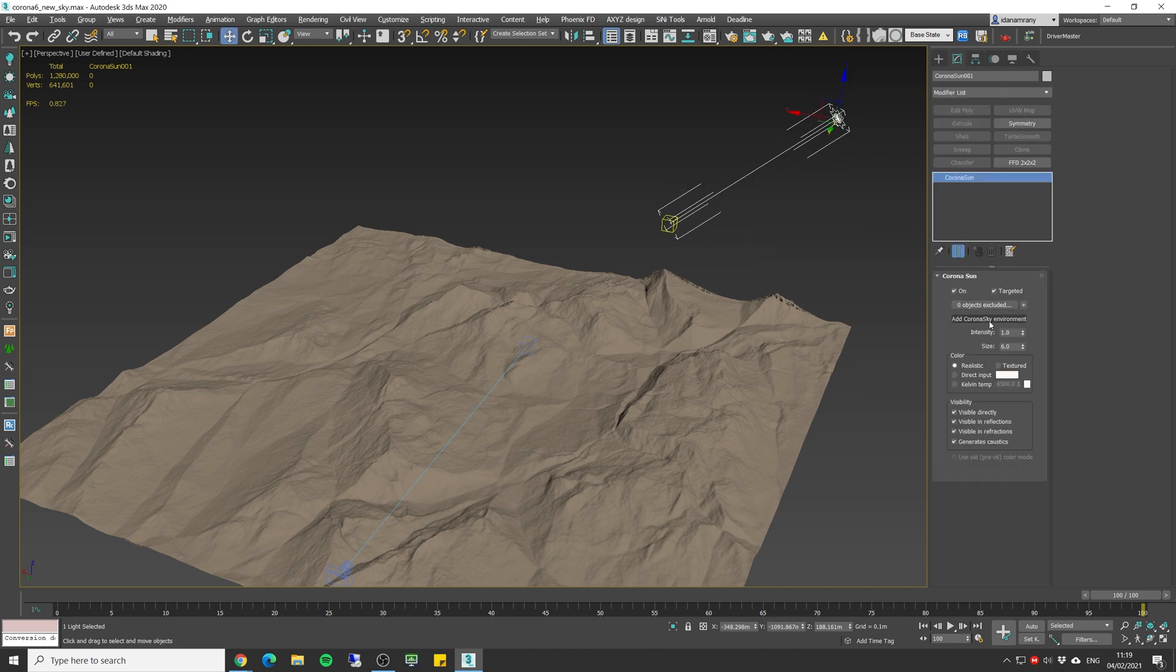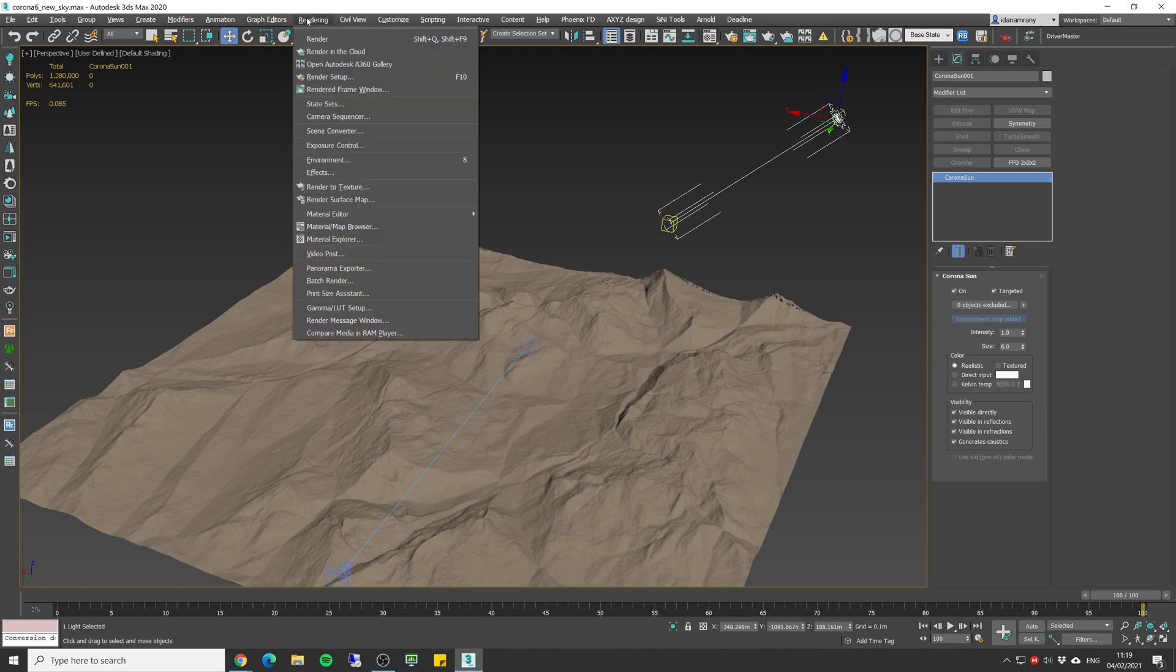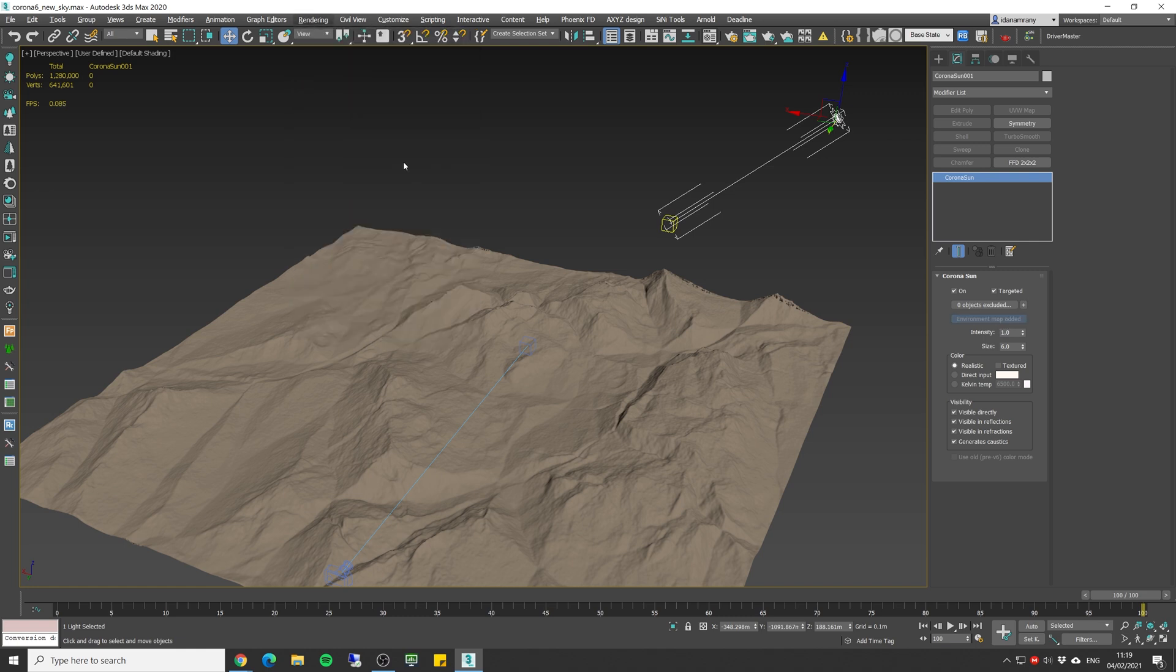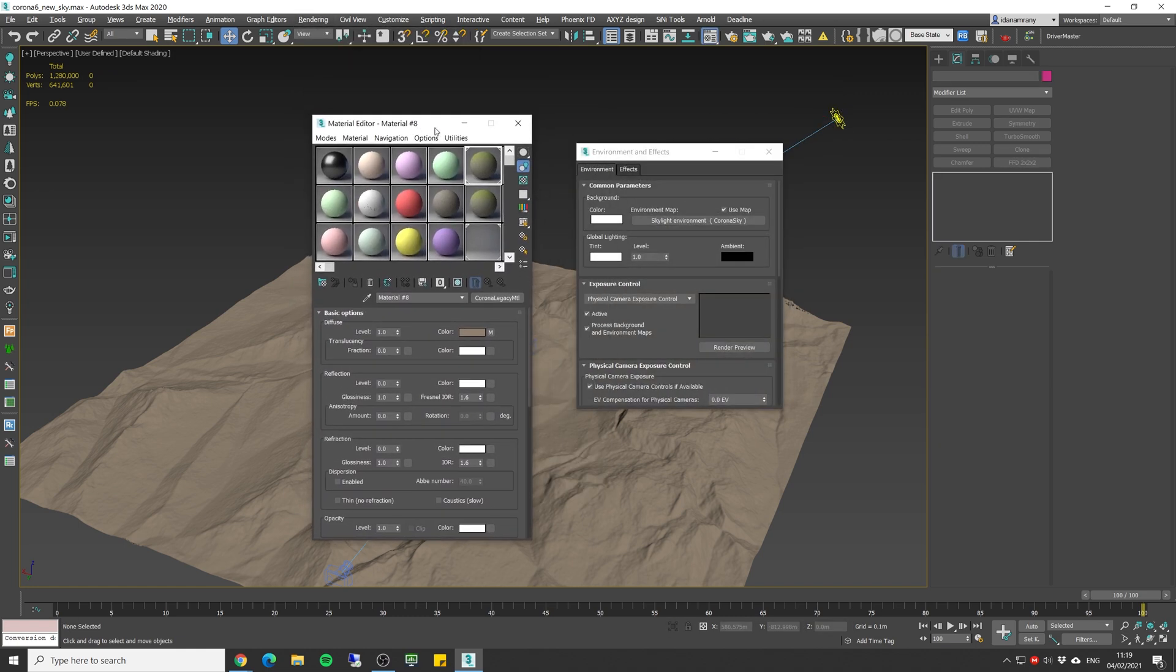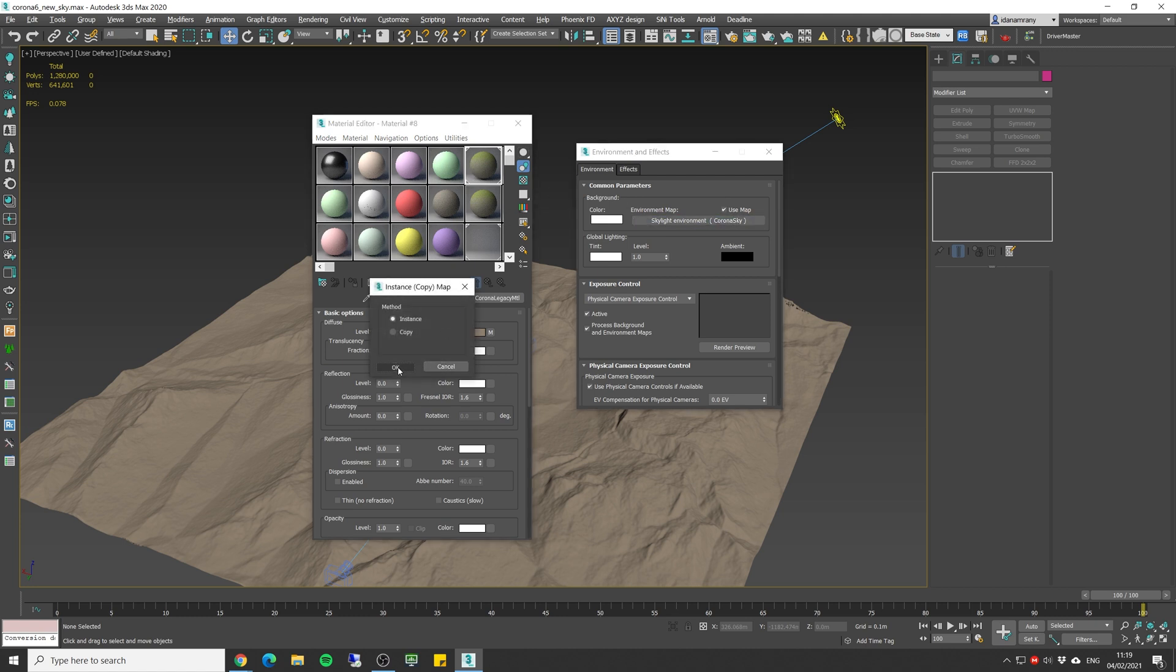Now let's add a new Corona sun. I'm gonna click and drag and move it up a bit. Going into the settings, click on the add Corona sky environment. Once we did that we're gonna go to the environment tab and let's drag the new sky environment map.